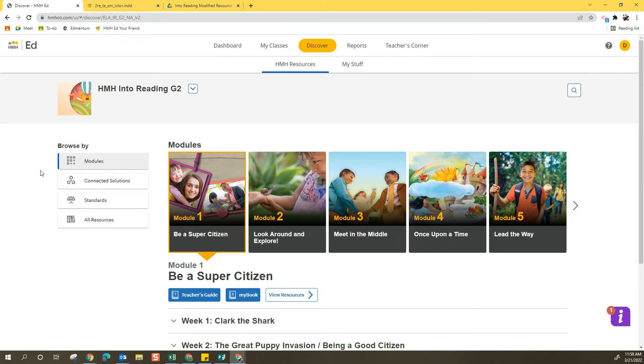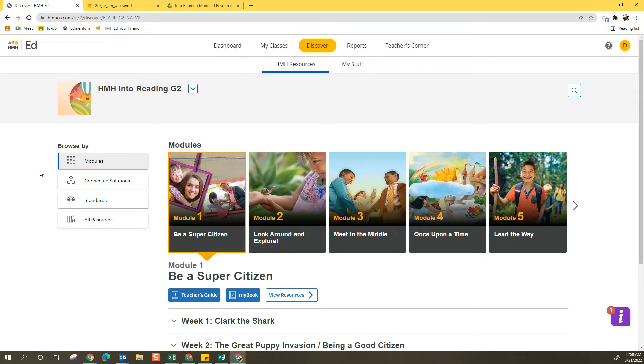Hi teachers! In this video we're going to look at creating collections of My Stuff within HMH Ed. Doing this can help you find things you want to locate more often, or you can plan down to the lesson so you have quick links to all the materials you might be using during a specific lesson.